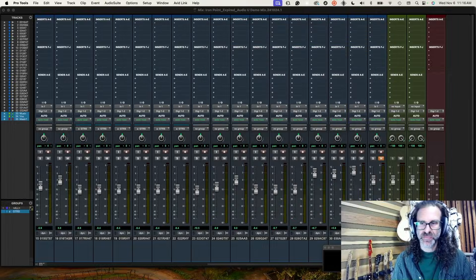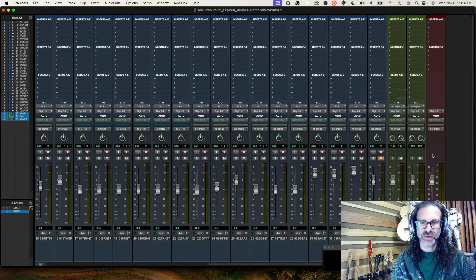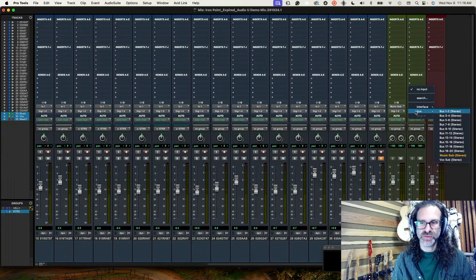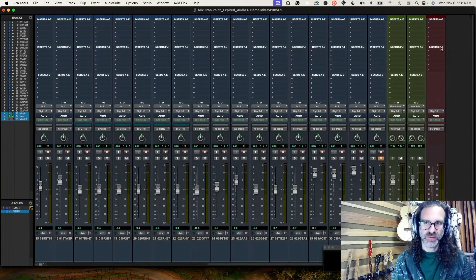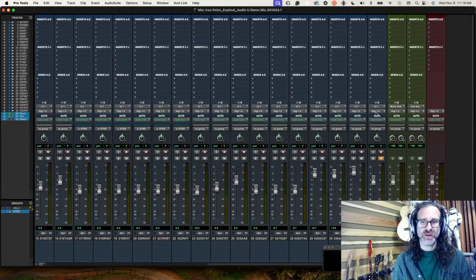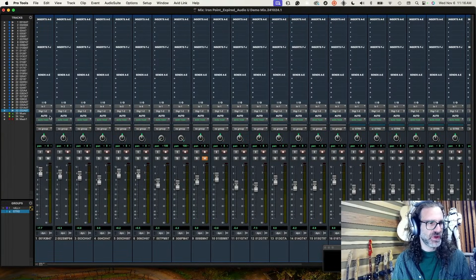I'll click okay and set those as inputs to these tracks respectively. So the Music aux will now receive the Music sub input, and the Vox will receive the Vox sub input. These will both feed the output, which will be on my master fader. I'm going to take all of the elements in my mix and set their outputs to zero, or nothing.